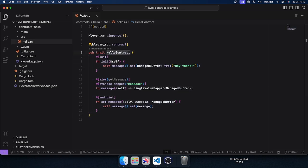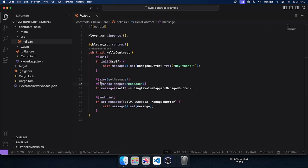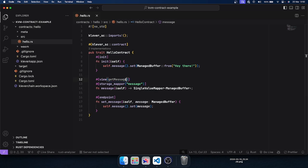This is the Hello contract — it's a very simple smart contract. You have a function 'message' that is a single value mapper of a managed buffer. Above it we have two macros: the first one is a storage mapper with the key 'message', meaning this value will be stored in the Clever chain. The second is the view named 'get_message', meaning we can retrieve this single value mapper value from a node API call.